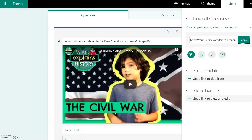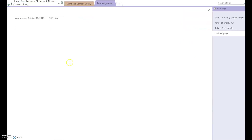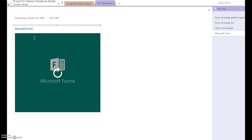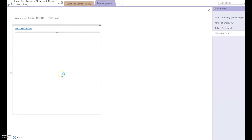I'll show you a quick thing that happens when you put this in OneNote. I've jumped over to one of my OneNote class notebooks. When you paste the Forms link into OneNote — if you are using the Office 365 version, this is OneNote 2016 for Office 365 — it will embed directly into the notebook so that when students go to take it, they can actually take it within the confines of their notebook.